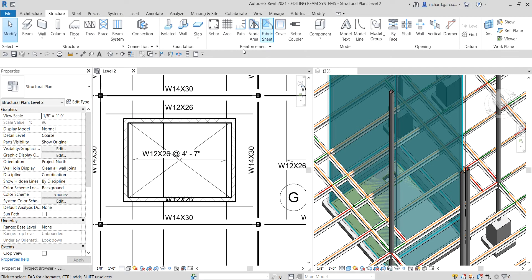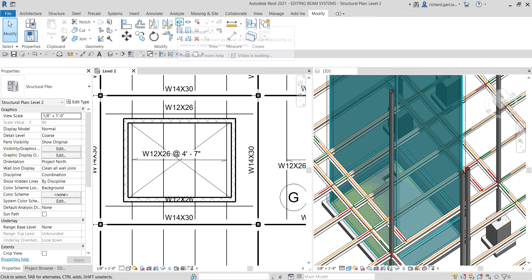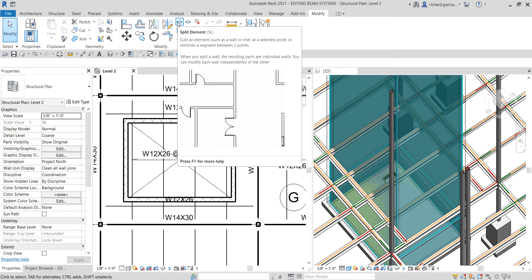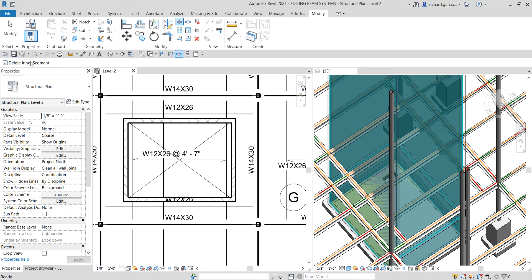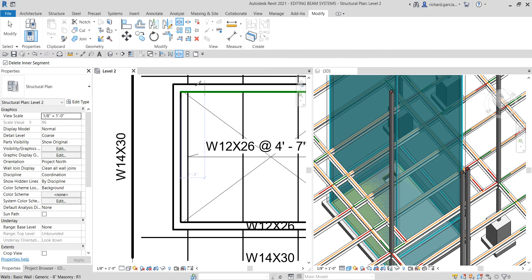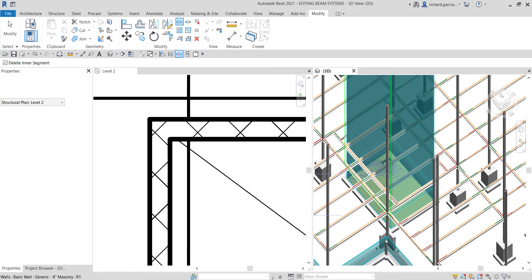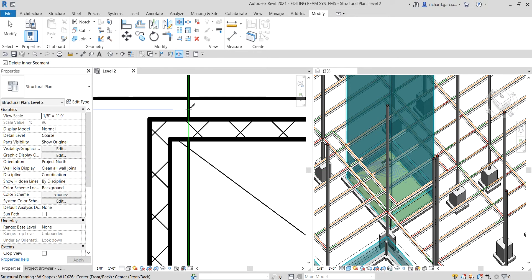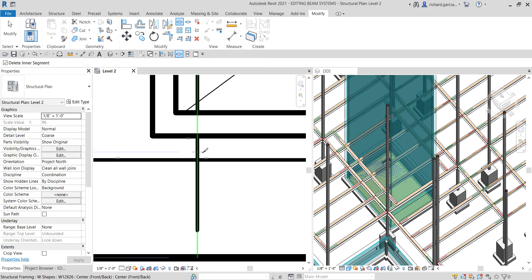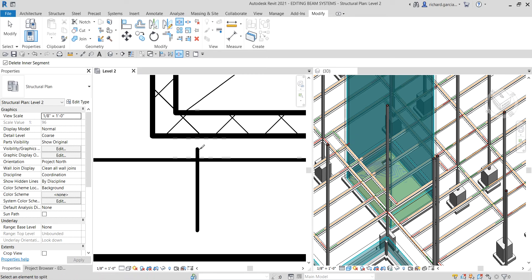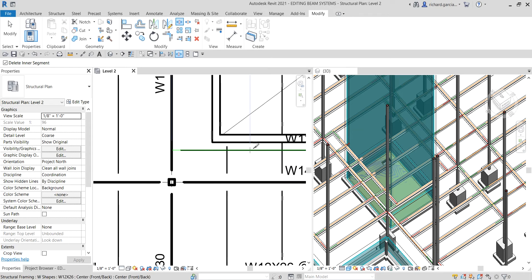To split the beams, go to the Modify tab and select Split Element — you can also type SL. Check the Options Bar: there is a 'Delete Inner Segment' option, meaning if you click two points the inner segment will be deleted. I'll enable that option. Hover the pointer over the beam, click the first point, then click the second point. There you go — the inner segment is deleted.